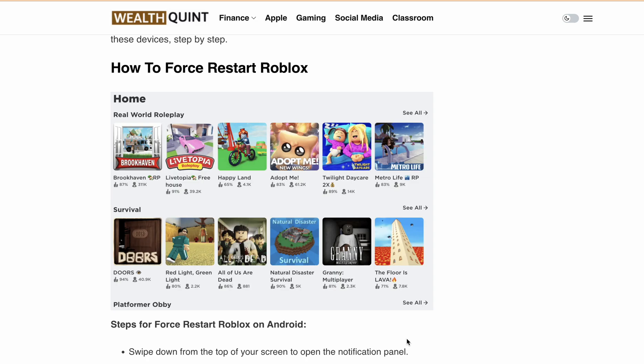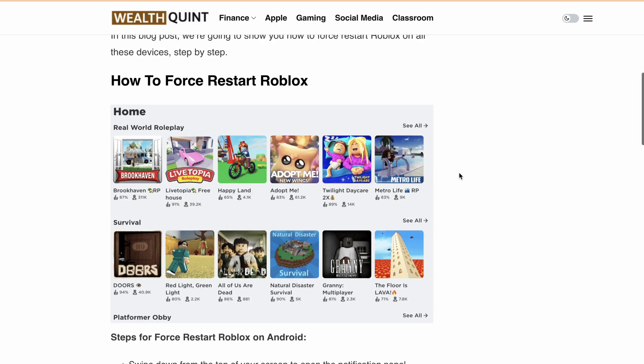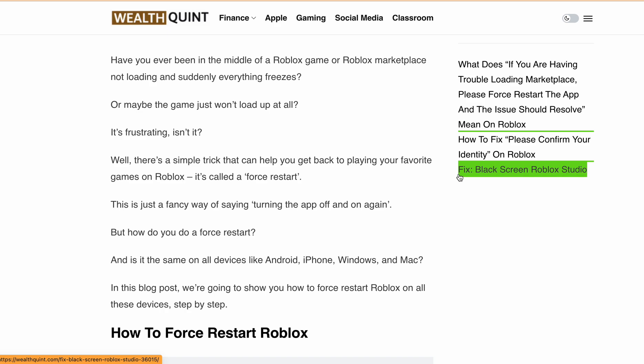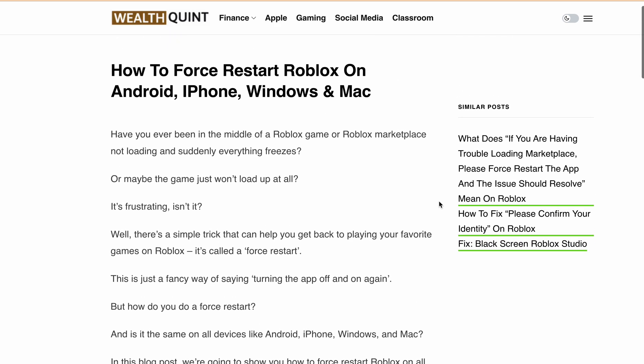Hello, welcome back to our YouTube channel. In this video, I will discuss how to force restart Roblox.